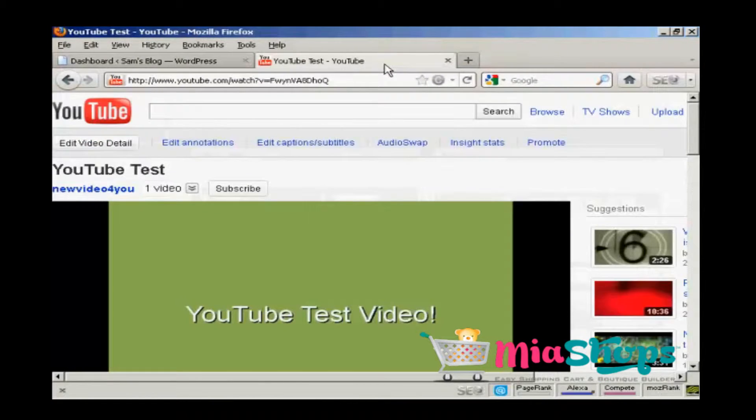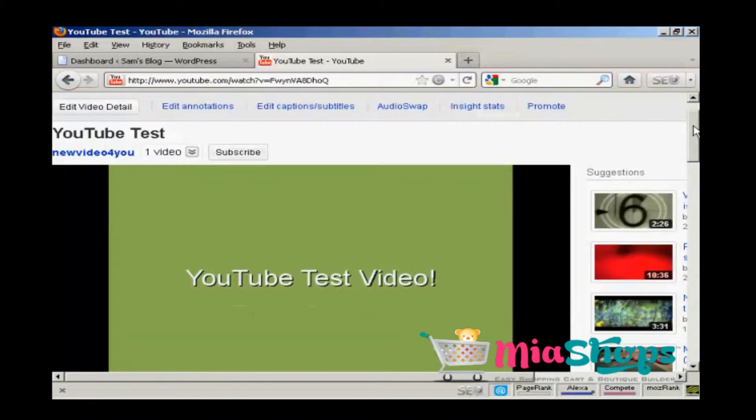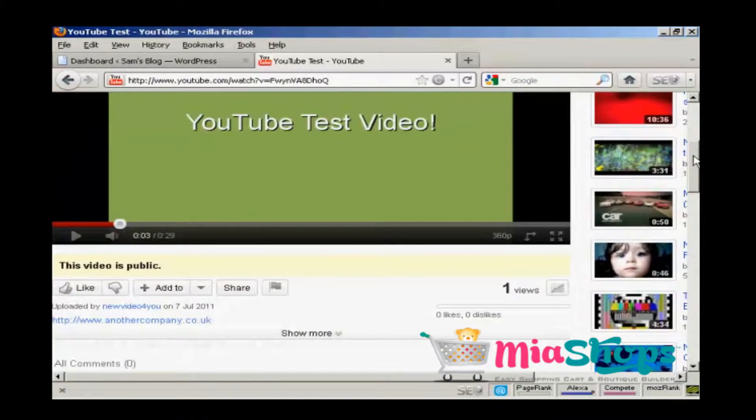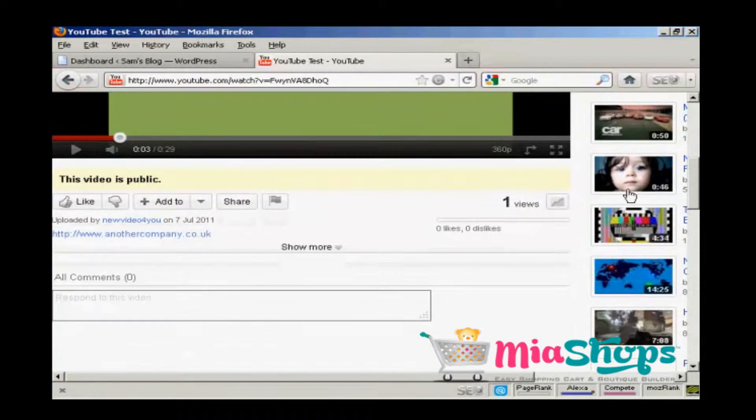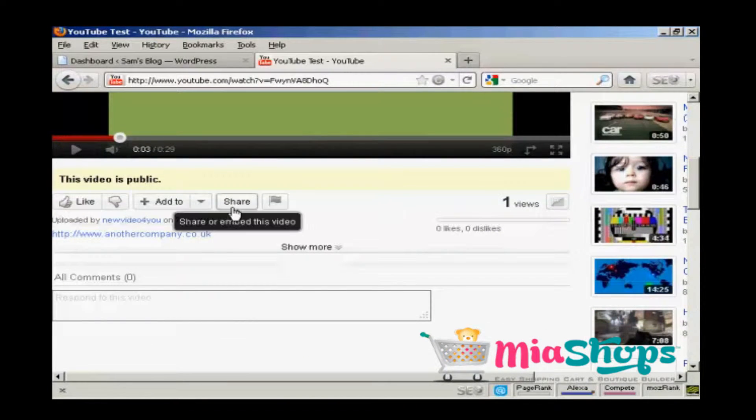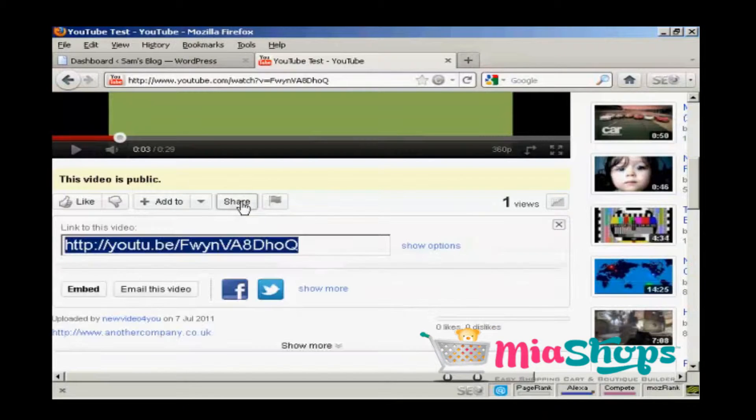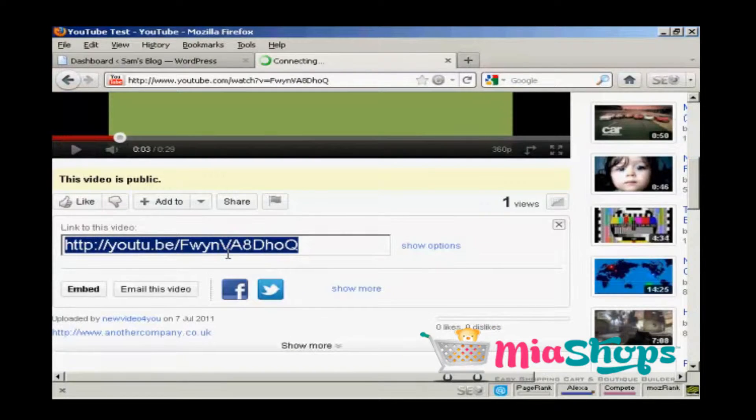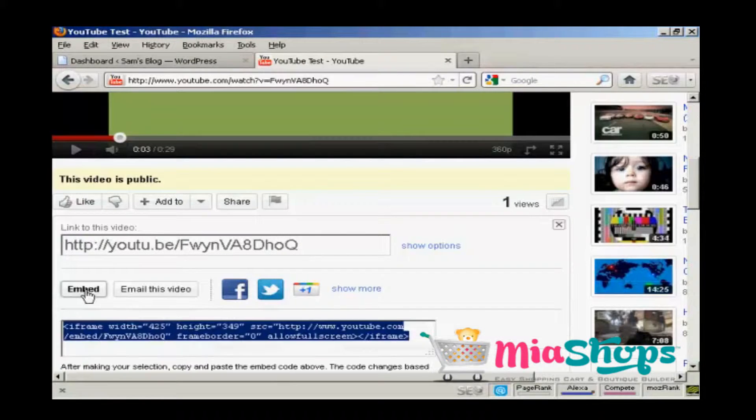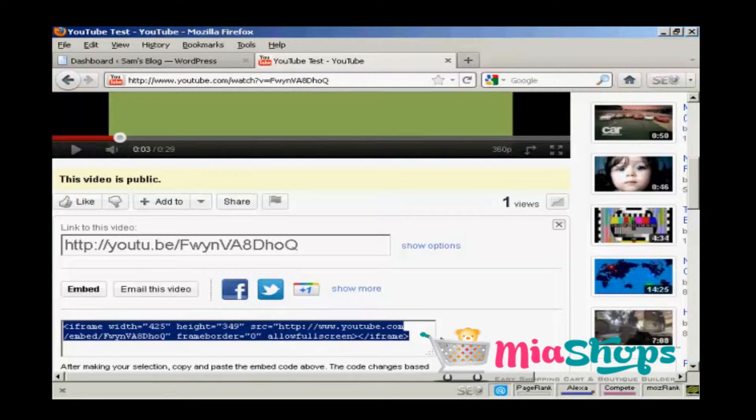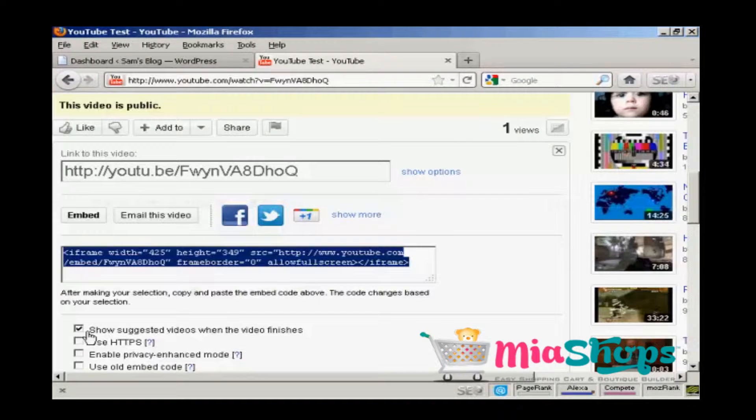Here is a test video that I made a while back. If you come down to where it says share and click on that, and then click on where it says embed, you get this code.